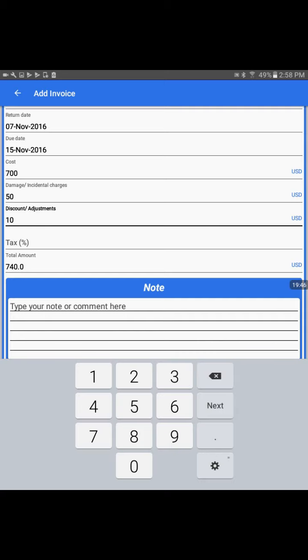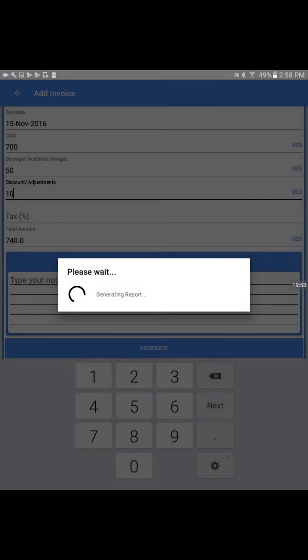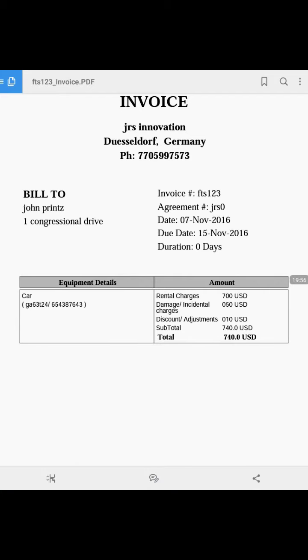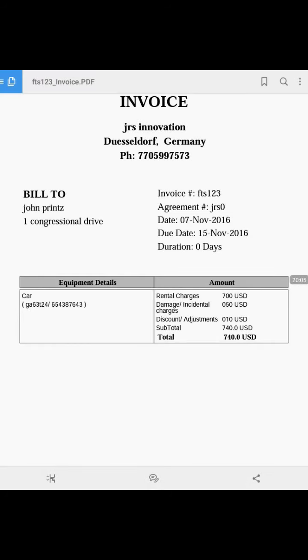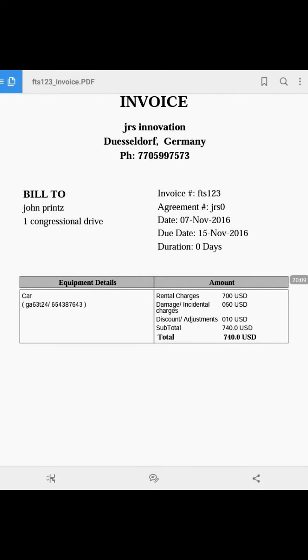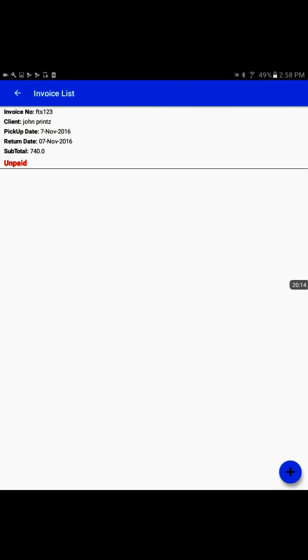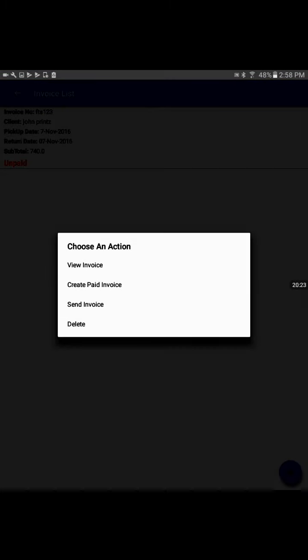We'll generate the invoice. This is the final invoice generated to the customer. We can share the invoice the same way with Gmail or variety of options. Now we have another step on the invoice. This is the invoice created to the customer, and it is unpaid at this time.